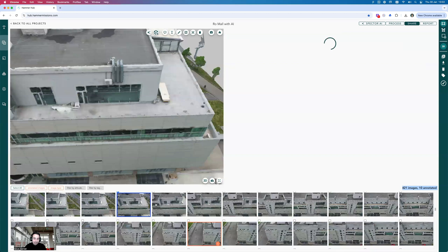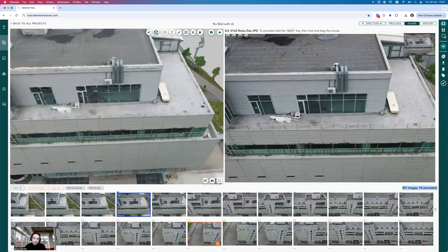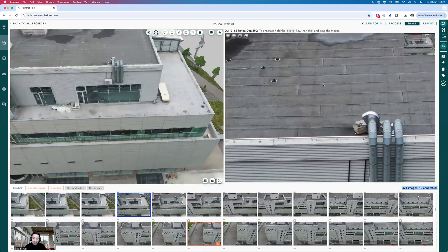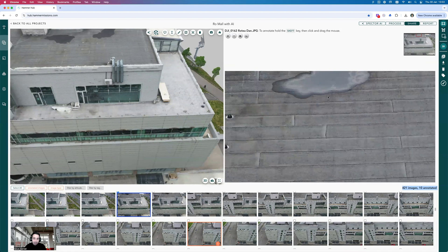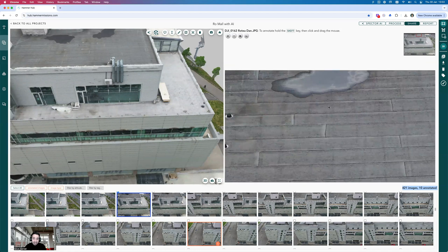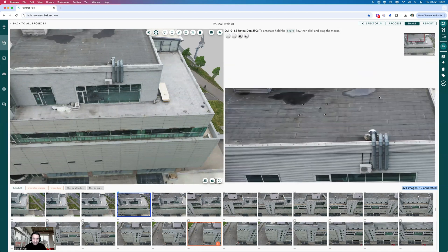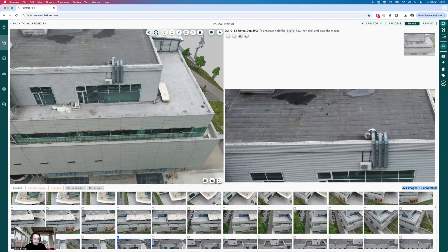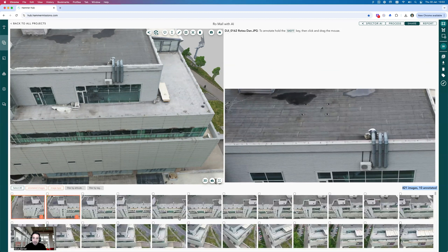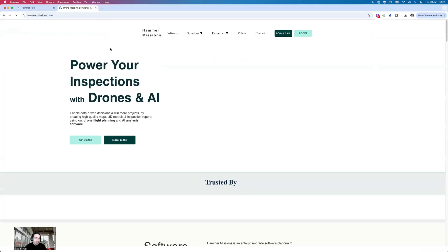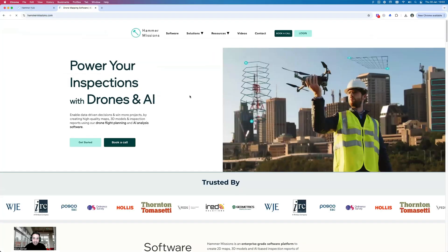If you spend more time quantifying and suggesting repairs or what should be done, that's a valuable use of time — as opposed to spending time just finding all the issues. So the key question is: how do we use AI to find all these issues? We're going to be using Hammer Missions for this particular task. If you don't have an account, you can go to hammermissions.com and set one up.